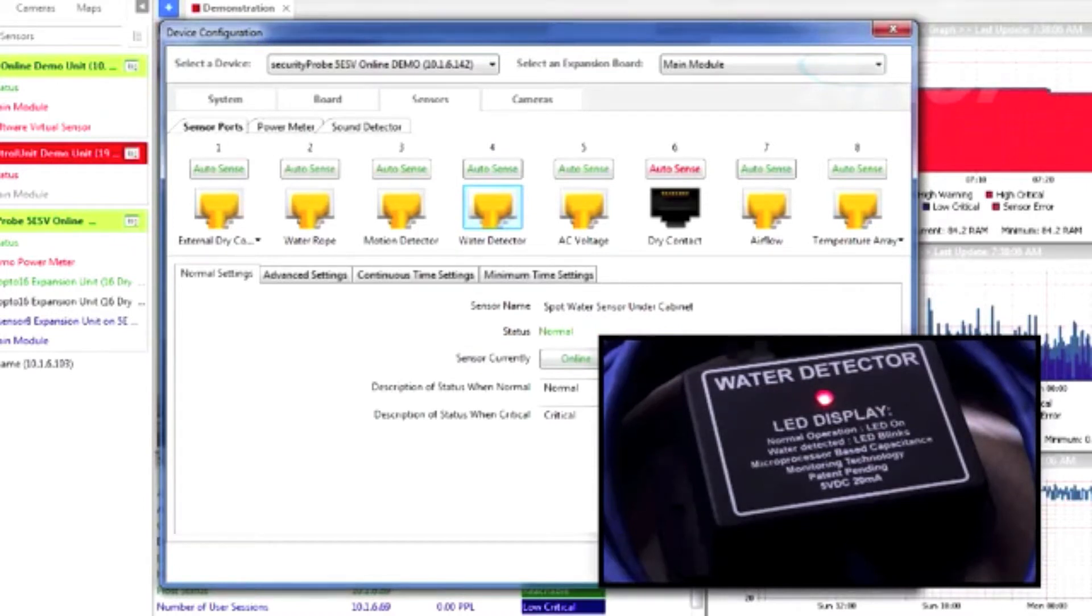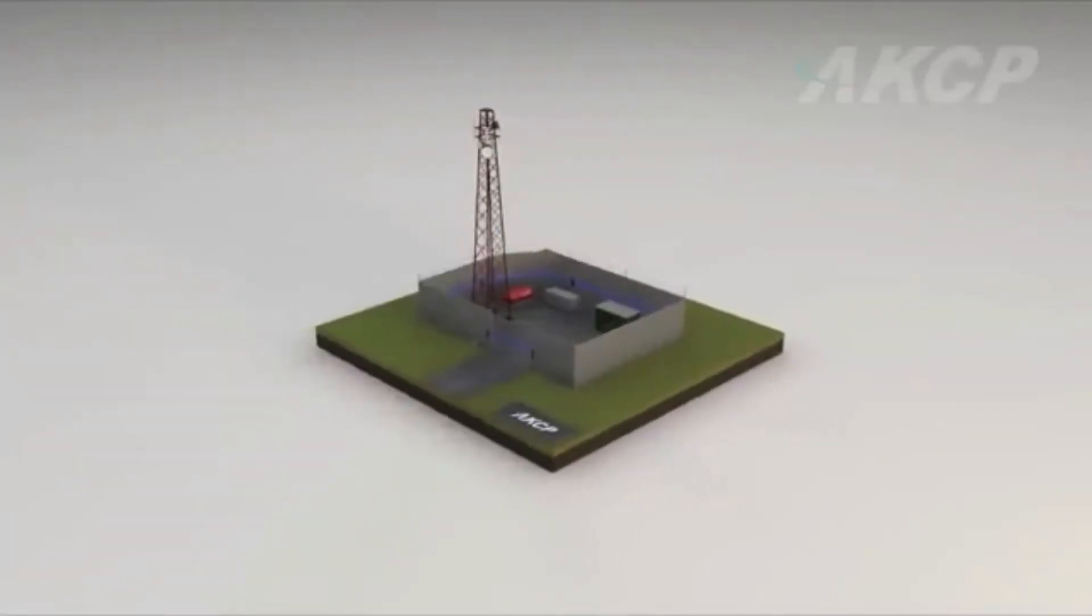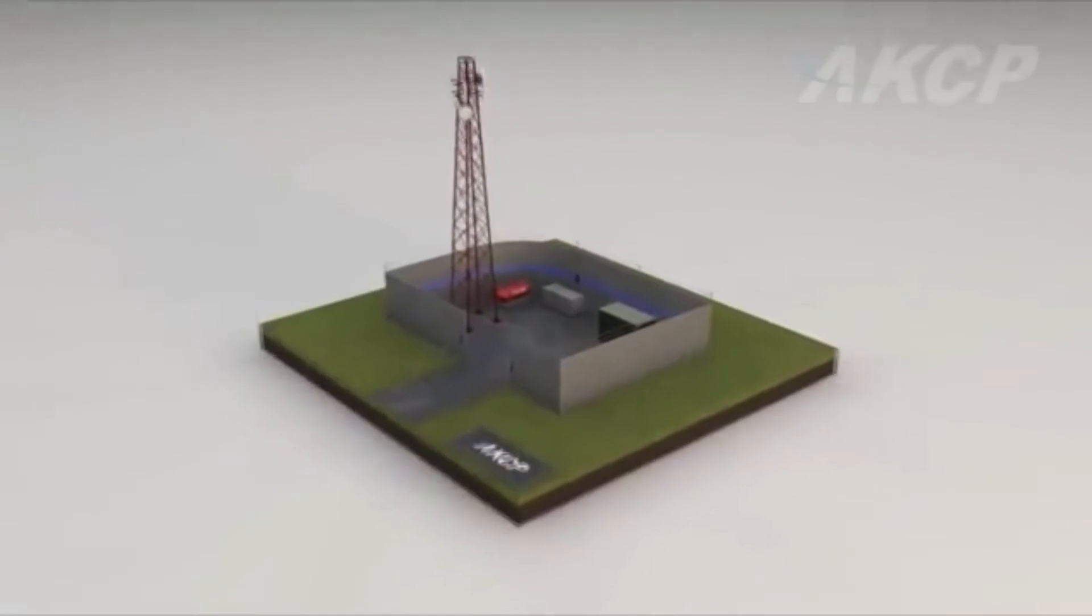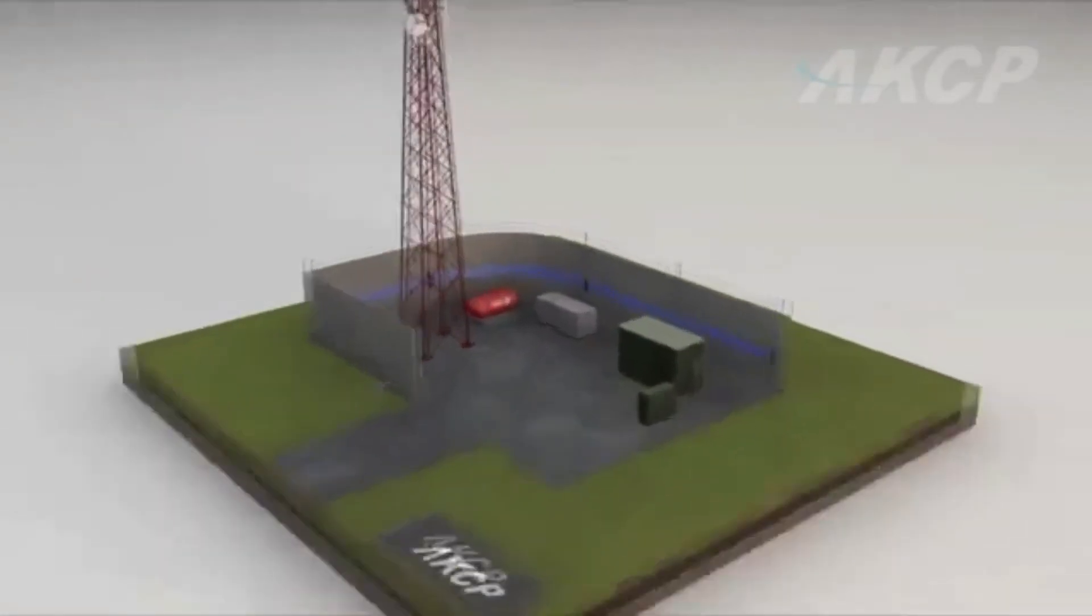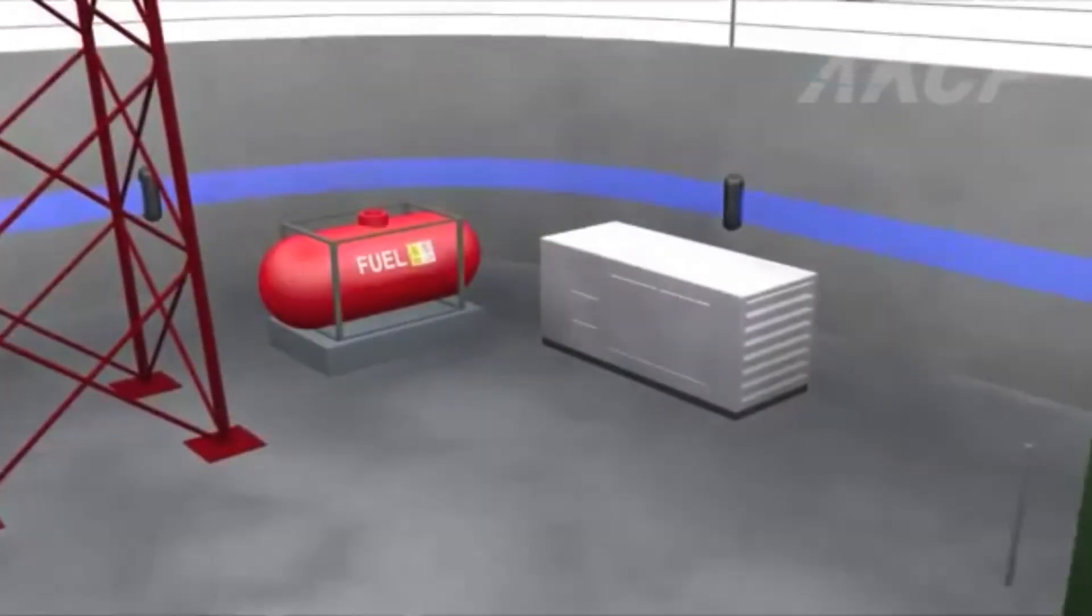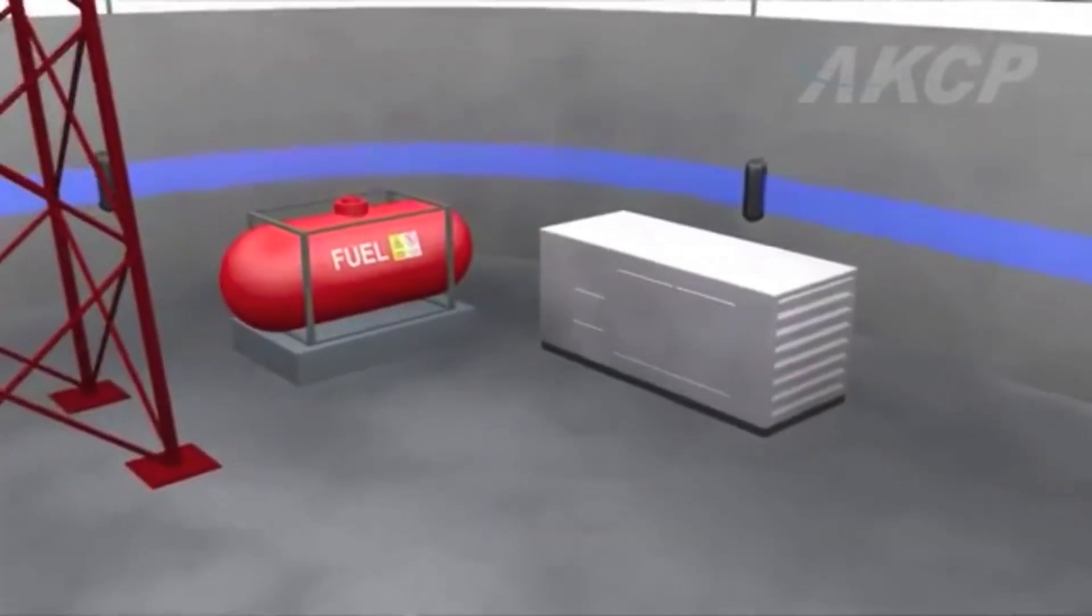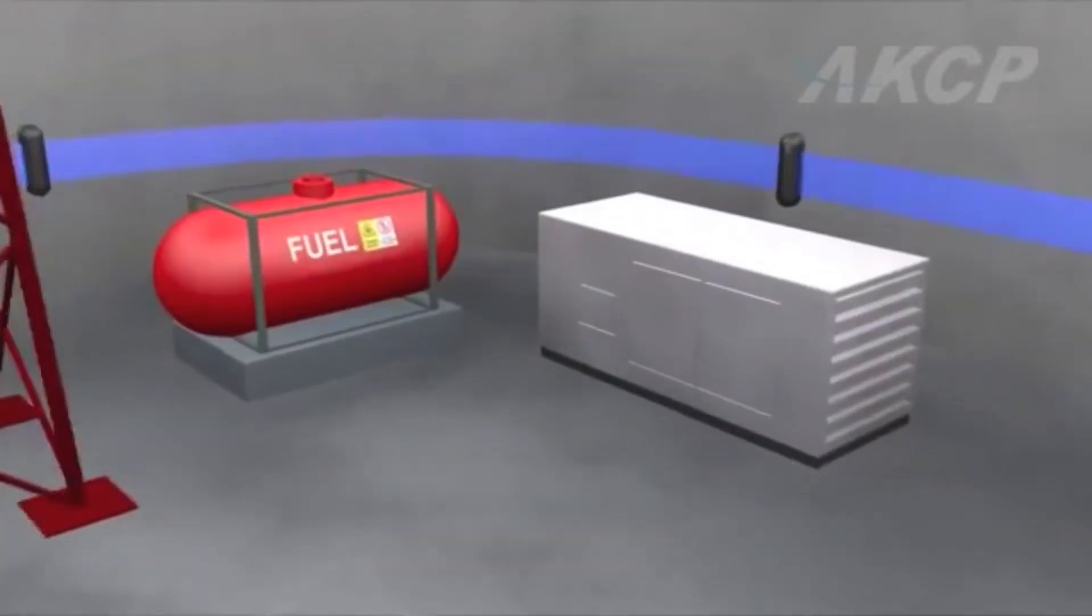Critical fuel supplies for backup generators can also be monitored. The ultrasonic fuel level sensor has been specially designed to monitor fuel usage from exterior storage tanks.